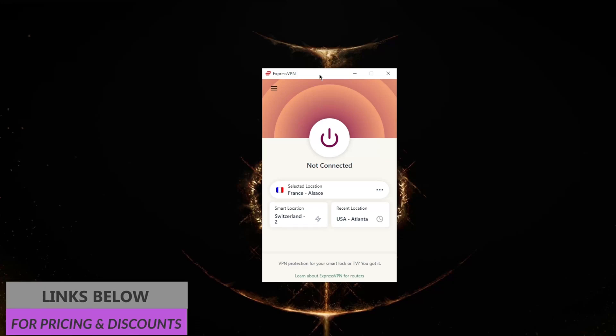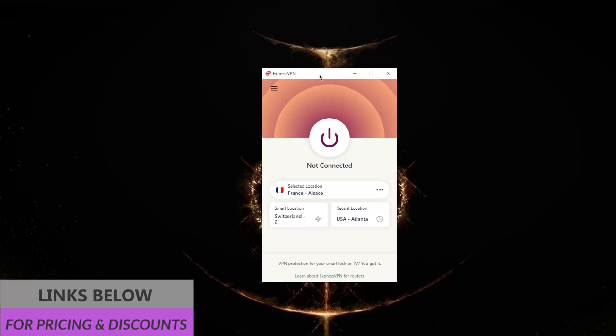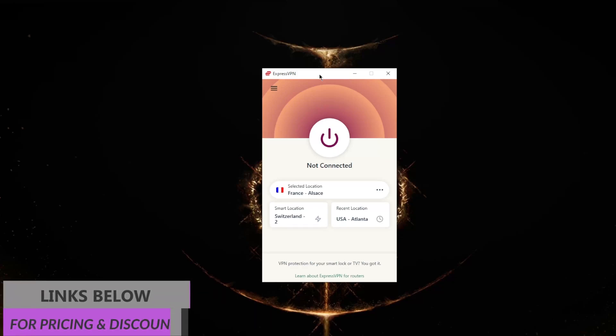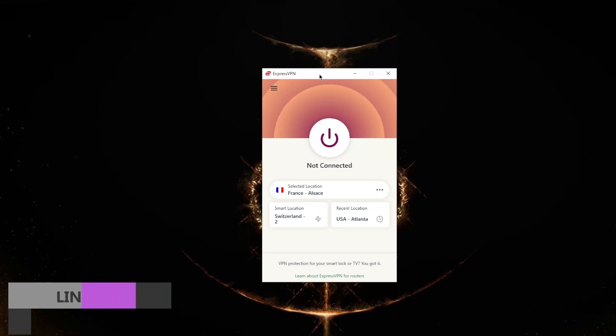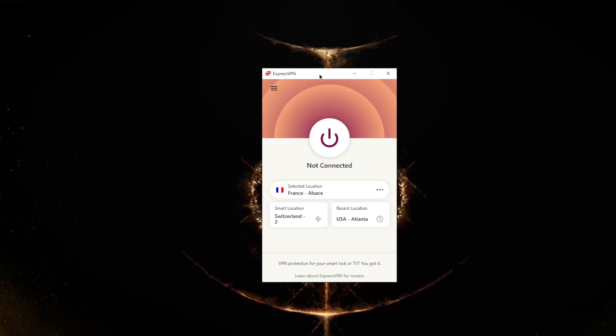You'll also find a link in the description down below that'll give you a discount for ExpressVPN. Keep in mind that no matter which plan you decide to go for, they're all covered by a 30-day money-back guarantee, so it is a risk-free purchase if you'd like to try out the first 30 days.